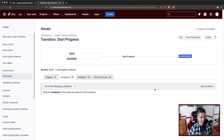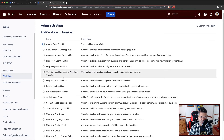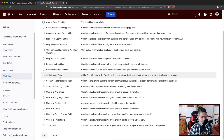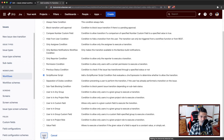Let us take a look at the conditions and see what all conditions we have here when it comes to using Scriptrunner. We have plenty of conditions. Most of these conditions are either out of the box or they are from Jira Suite utilities, which is there on the cloud by default. But I am interested in using Scriptrunner, and I want to take a look at how conditions will work using Scriptrunner for Jira.